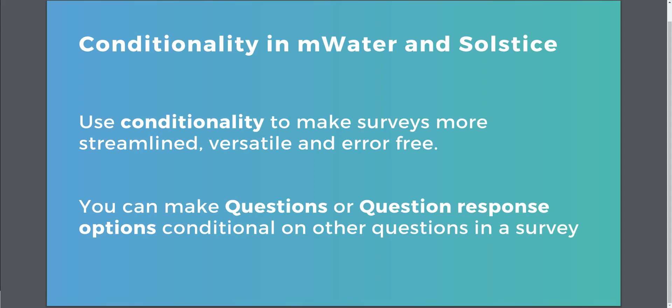Hi. In this video we will look at conditionality in surveys within MWater and Solstice. We will learn how you can use conditionality to make surveys more streamlined, more versatile and flexible, and more error-free by eliminating invalid or logically impossible options.